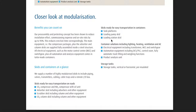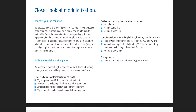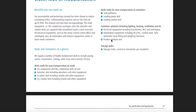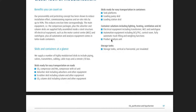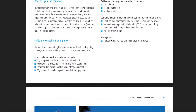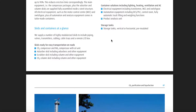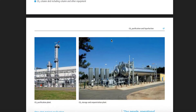Tank and tank platforms. Electrical equipment including transformers, MCC and switchgears. Automation equipment including DCS, PLC, and control room. Fully automatic truck filing and weighing functions. Product analysis unit. Storage tank — vertical or horizontal, pre-insulated.